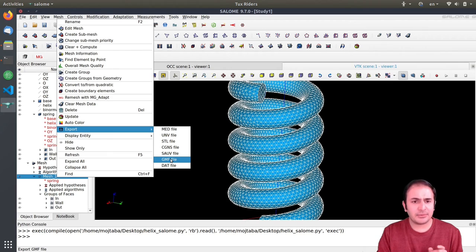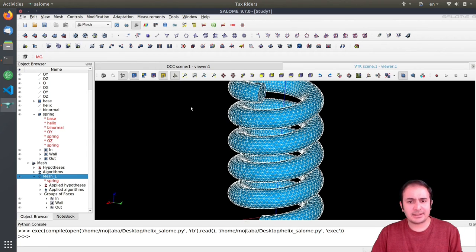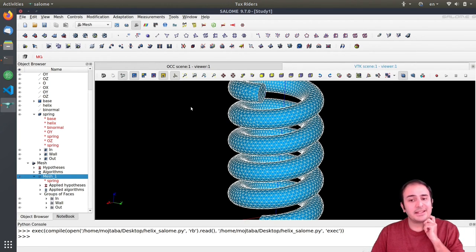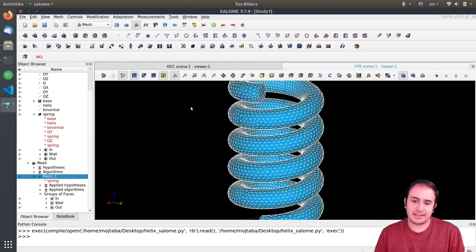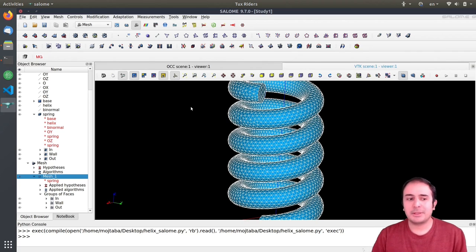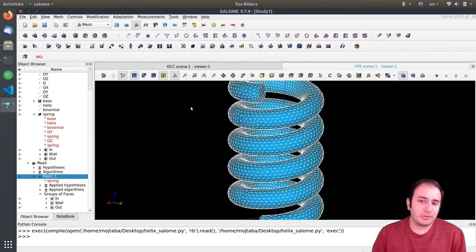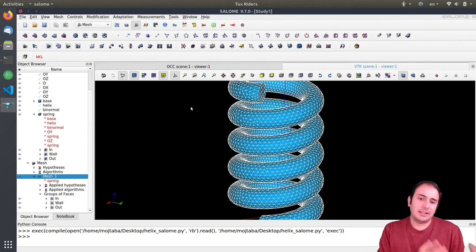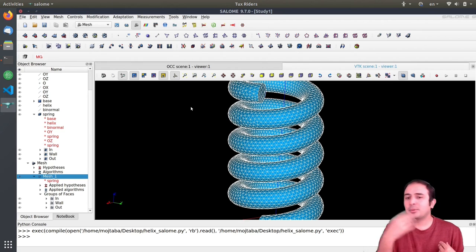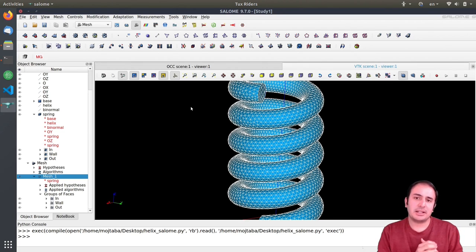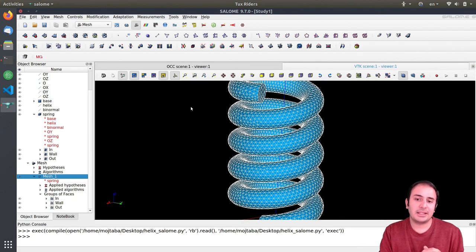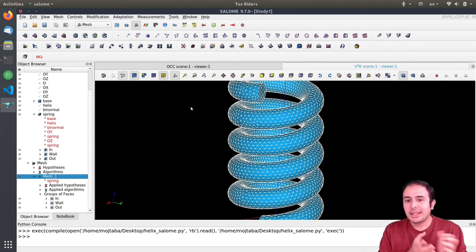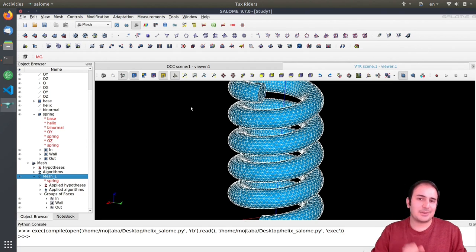I think that's enough for this video. This is the way that it works to create this helical shape. In the next video we will see how we can reproduce this as an alternative solution in FreeCAD, and then we bring the solid here, we mesh it here, and then we are ready to go to solve the transient equations. I hope you enjoy it, I hope you find it useful. See you in next videos. Bye.